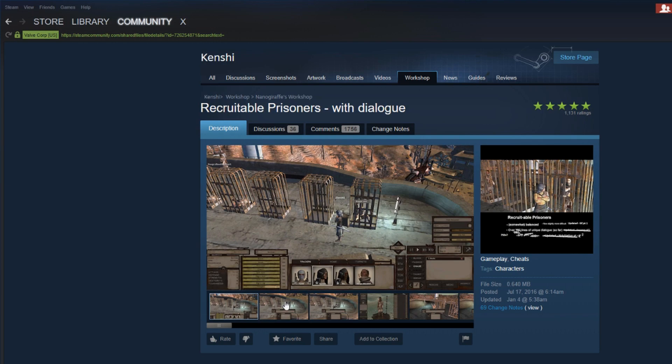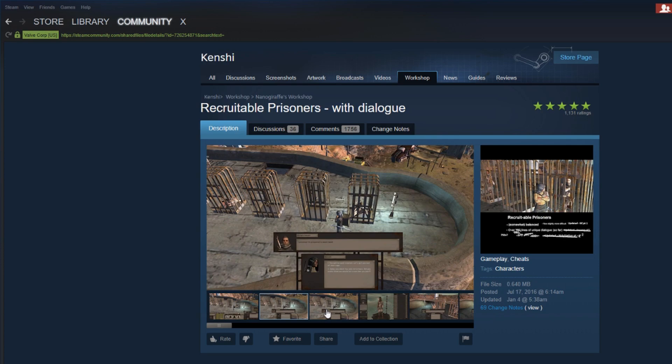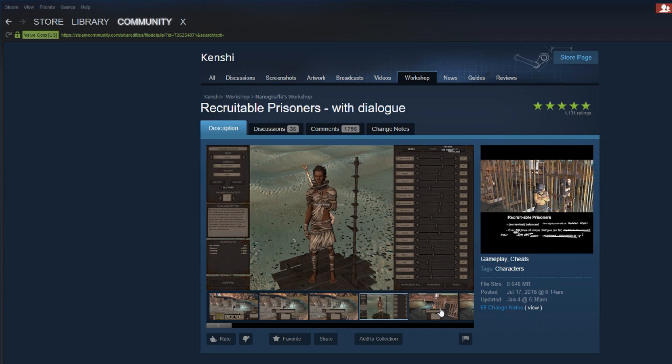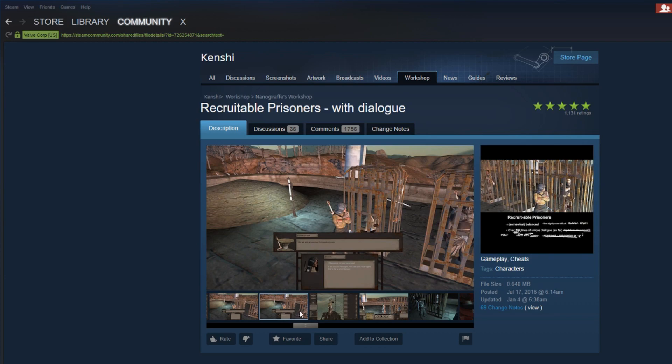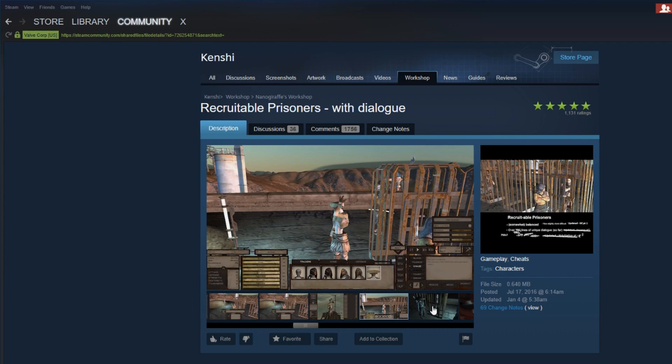So now for our number two spot we got Recruitable Prisoners. Now recruitable prisoners is something really cool because when you imprison someone you can't really recruit them, you just imprison them, you hold them there. You know some people imprison them and then let them go and then train up their guys that way, like in some isolated area. But a lot of people like me don't do that.